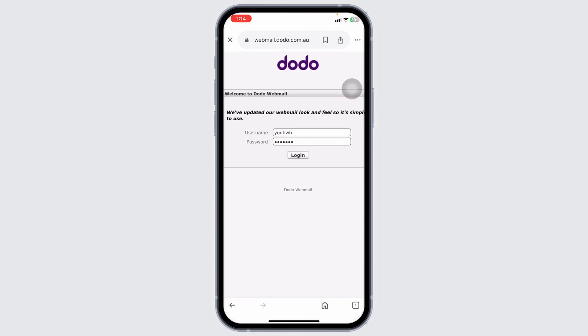So, this was a really simple and quick process. This way, you can easily log into your Dodo Webmail Account Online.